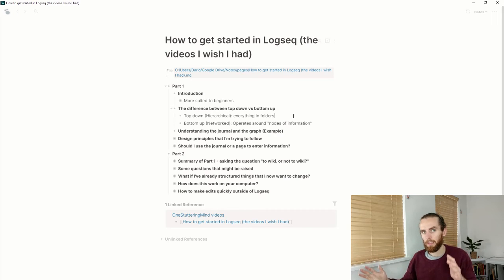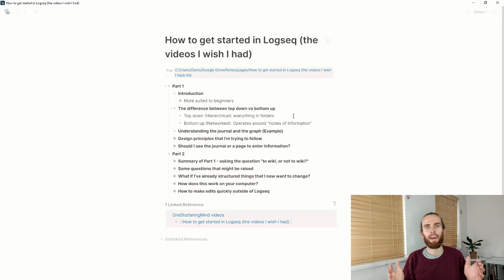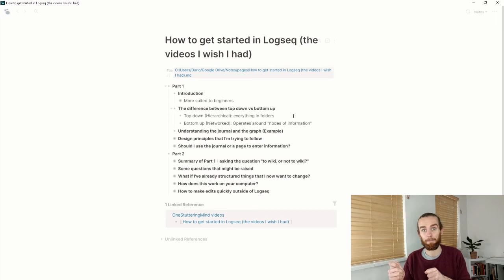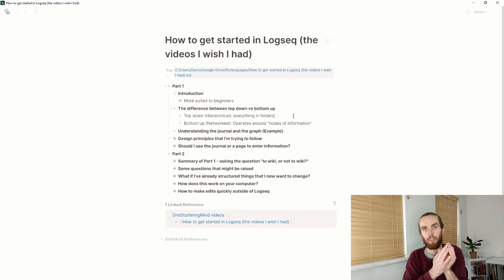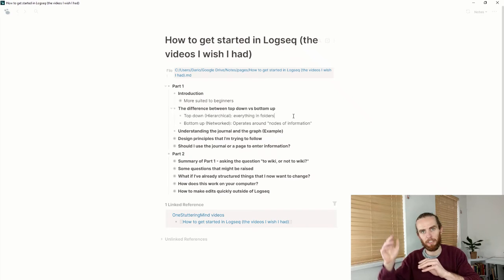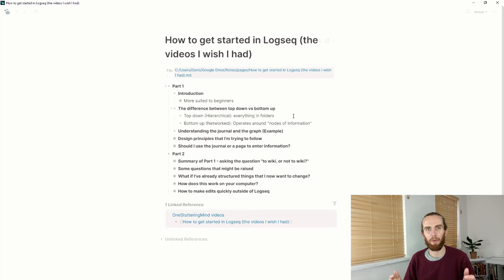So why is that now different? Because Logseq — and Roam and other network note-taking tools — use more of a bottom-up approach where everything is centered around nodes of information which rely on back-linking. It doesn't require you to have a perfect folder structure and remember everything. You're able to collect information around certain topics or tags. This has been a game changer because my working memory when I put things in folders is terrible — I always think I'll find it again later and I just never do.